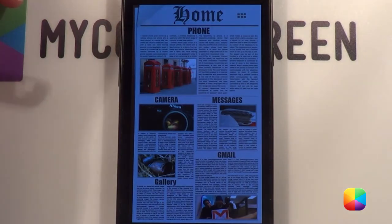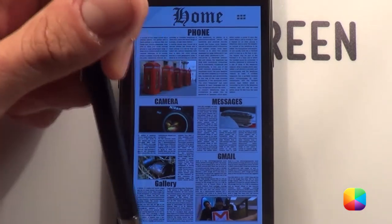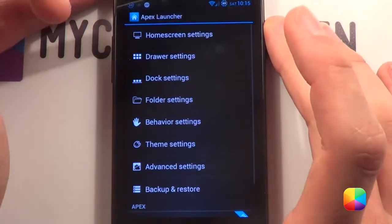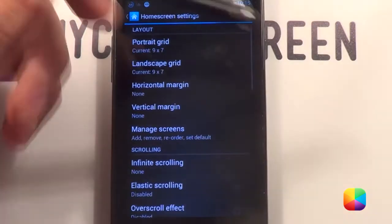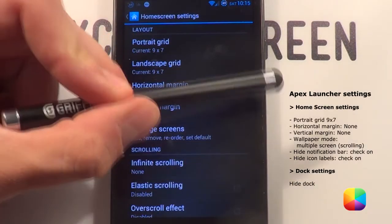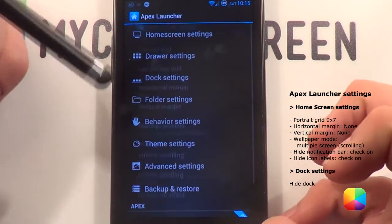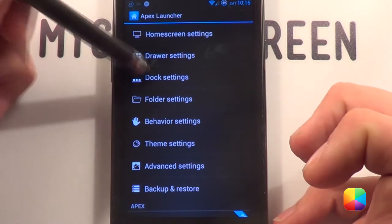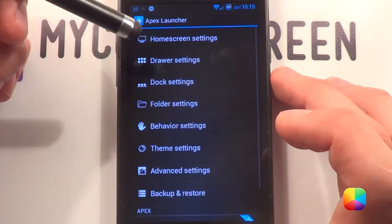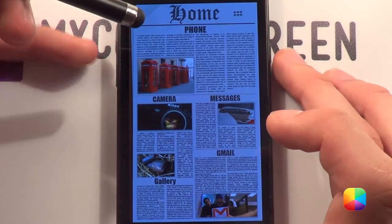Once you have installed your Apex launcher, tap at the bottom and go to Apex settings, then go to home screen settings. I'll provide you with everything you need in your home screen settings right there — you don't have to go through each individual one. You'll also need to go to dock settings and hide the dock. Once that is done, you'll have your home screen settings set up.